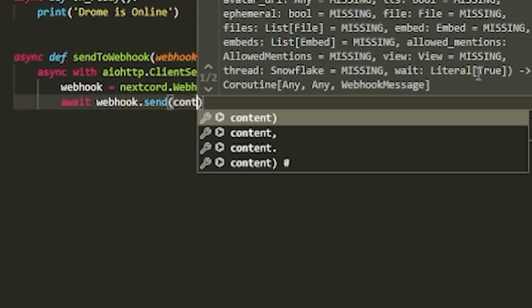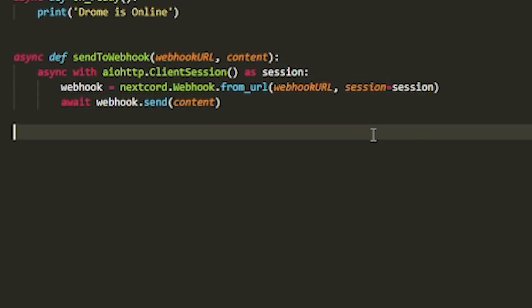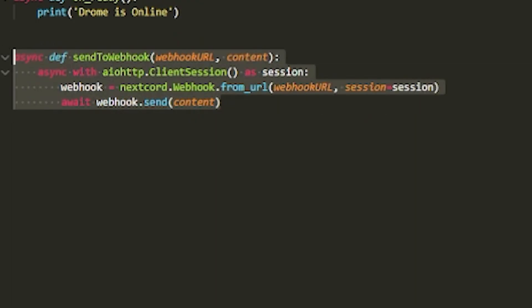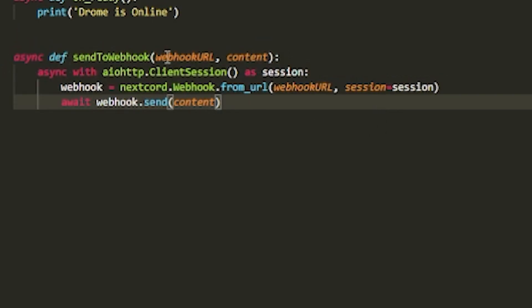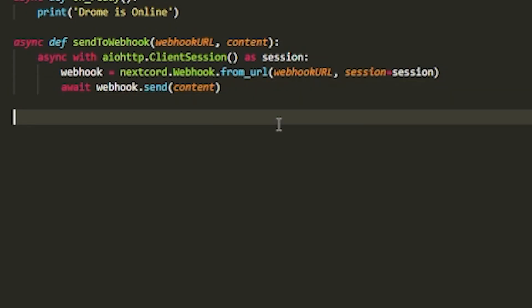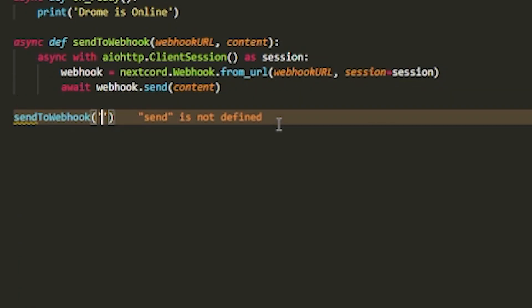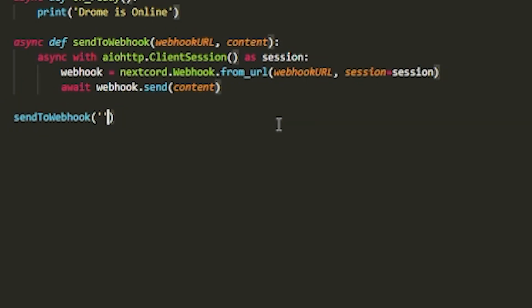Then do await webhook.send and then content. This is the function that we're going to use to send any webhook that we want wherever we want. Just to prove it, we can actually just do send_to_webhook right now, but we're not going to do that because that would just do it as soon as the bot works. I'm going to show you guys how you can integrate it into commands and events.